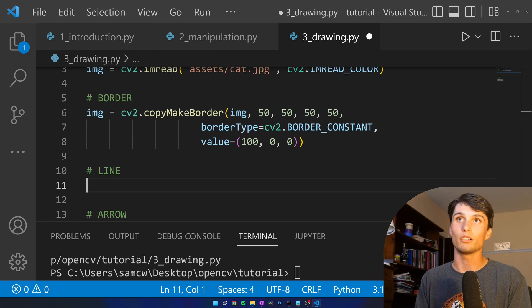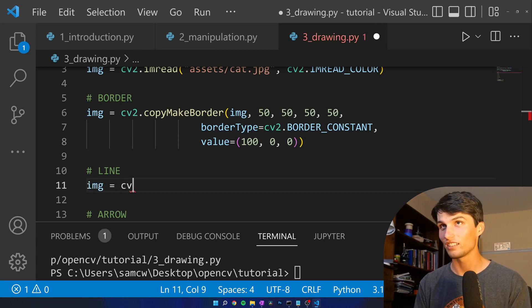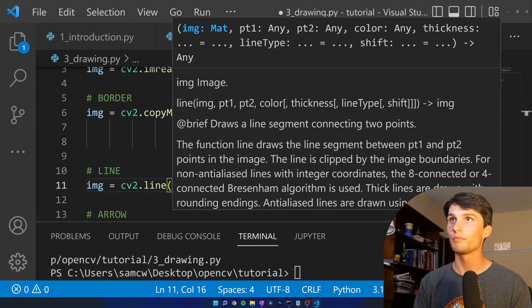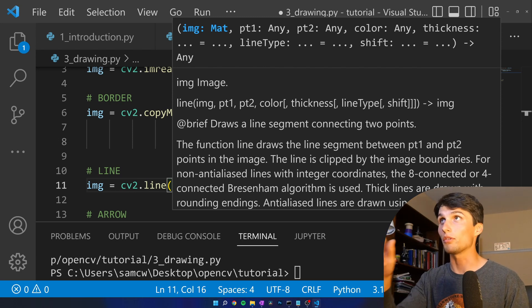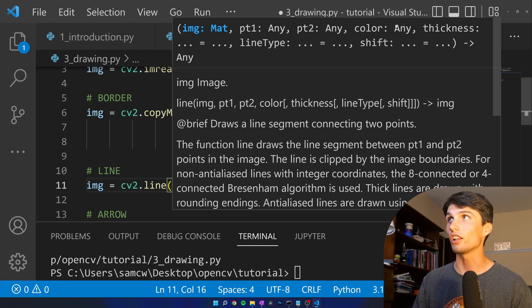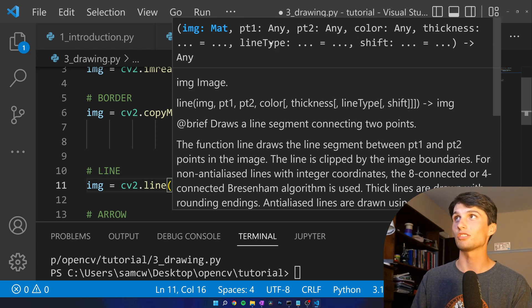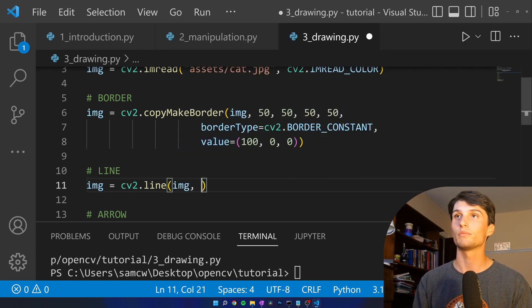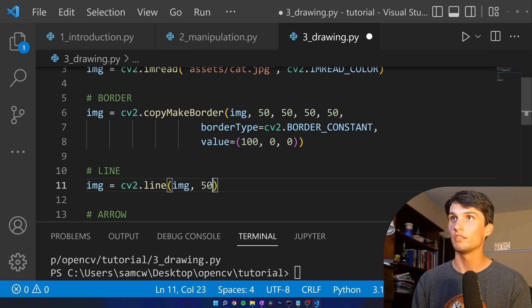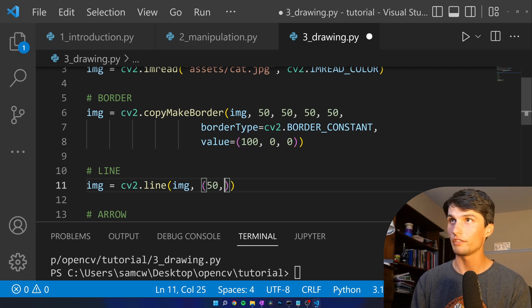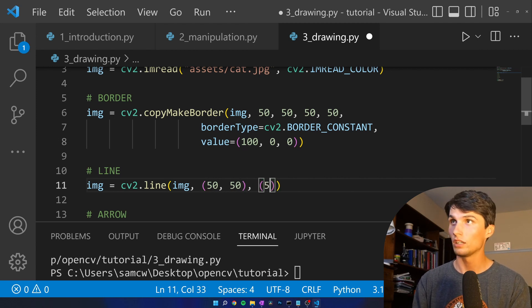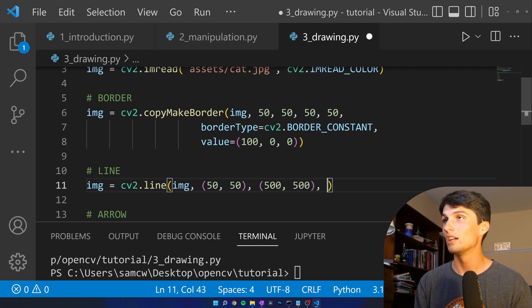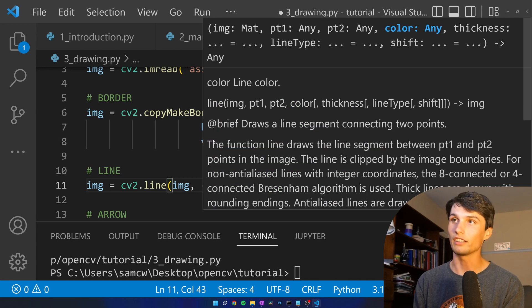Let's add a line to the image. Image equals, can you guess what this one is? CV2 dot line. Pretty intuitive. What do we got to add here? Control shift space to pull up the docs. So we got our image, point one of the line, point two of the line, color, and thickness. There's some additional options like line type and shift, but I'm not going to add those. So image. And then we're going to start. Let's just start 50. We got to do two dimensions here. 50, 50. And we're going to go to, I don't know, 500, 500. Nice straight line. Then what was the next one? Color. And finally, thickness.